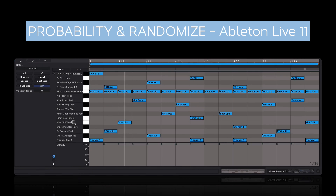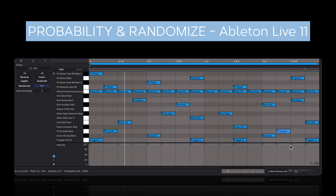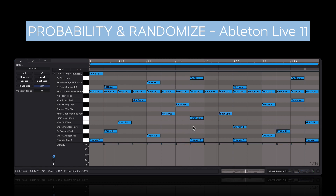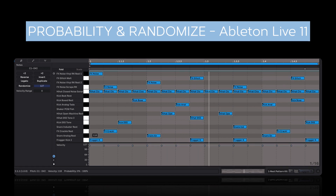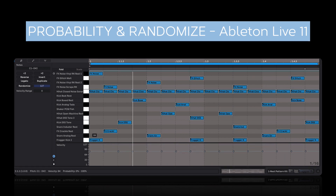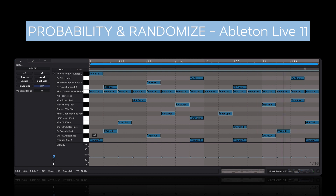Alright, let's now talk about velocity. Going back to the drum pattern, right now all these hits are pretty much the same velocity — the highest velocity of 127. So what I'll do is select all the notes, hold down Command, and bring everything down to a low value.